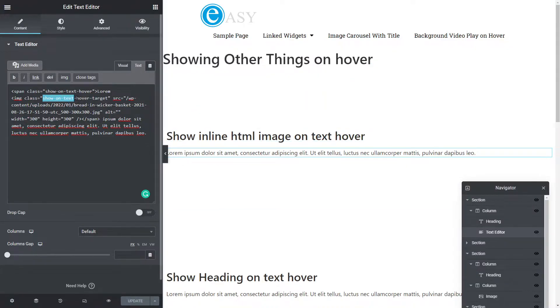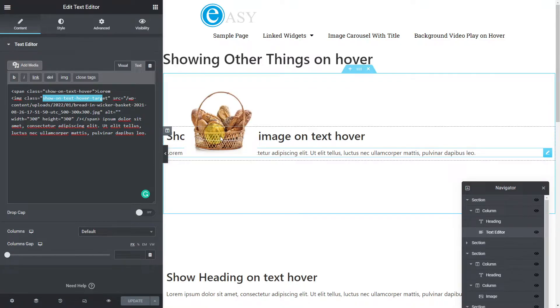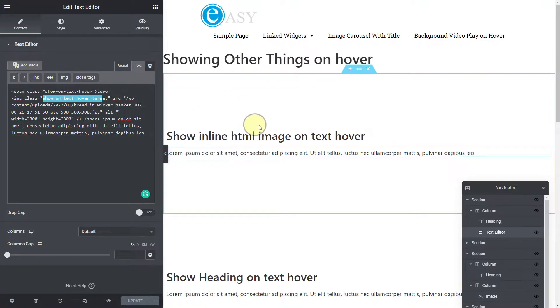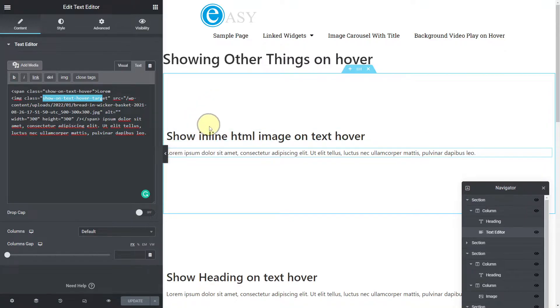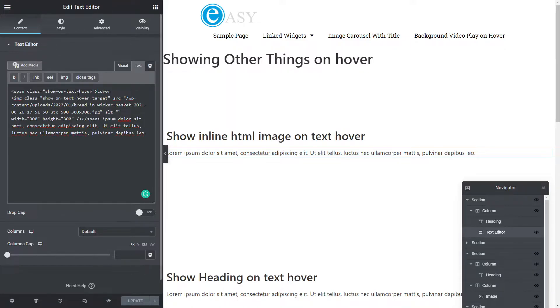This span is really just encompassing that word lorem and an image. By adding this class, whenever you hover over anything of that, even if I hover over the image, it stays there. It's all within that span. And it's a simple text and an image.